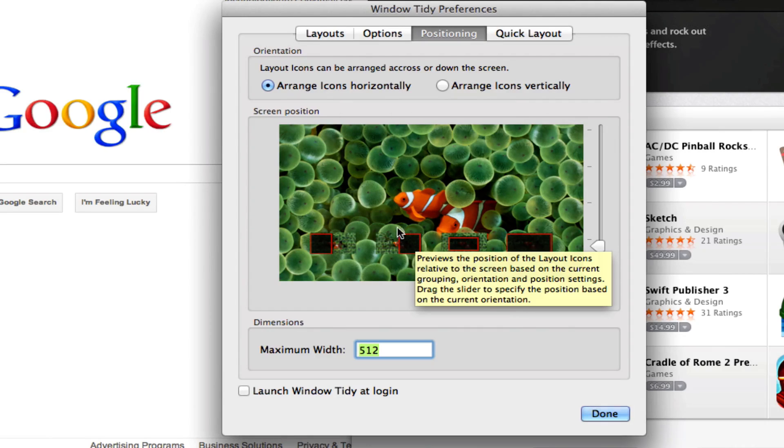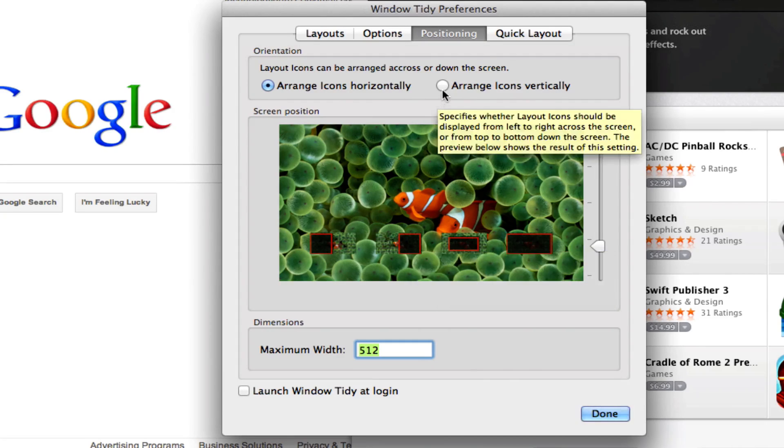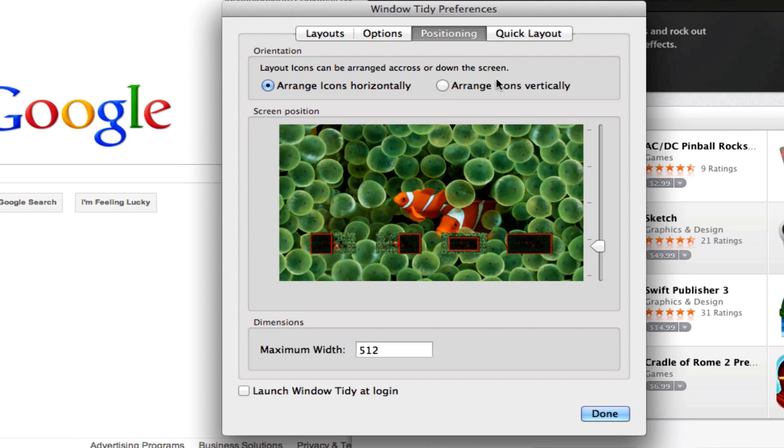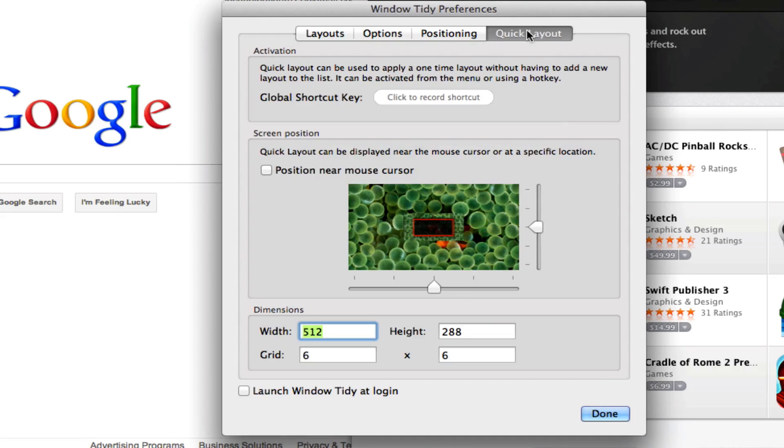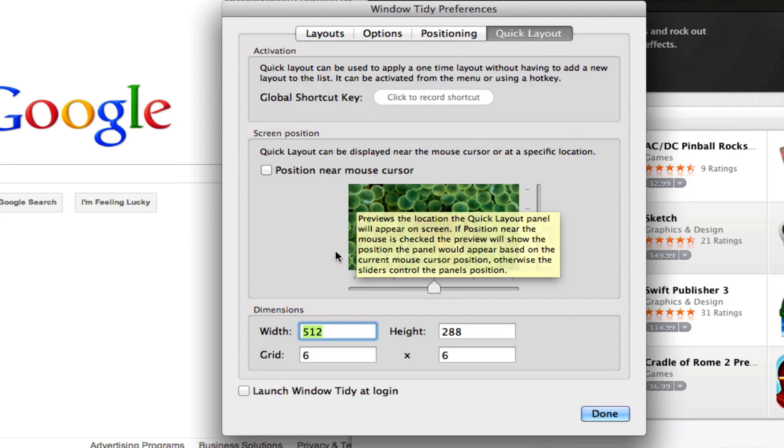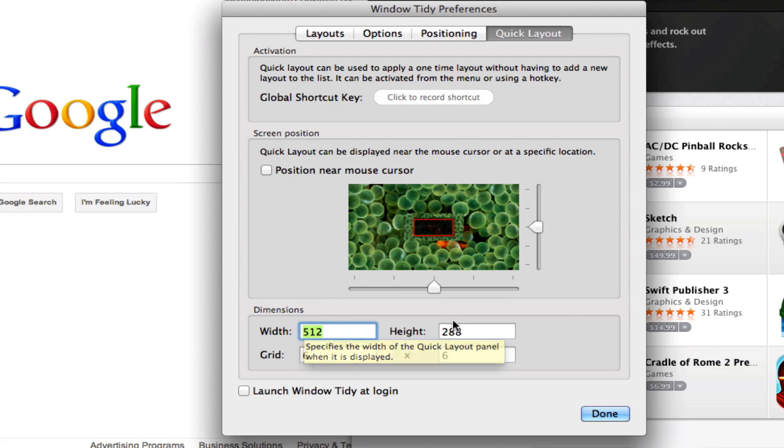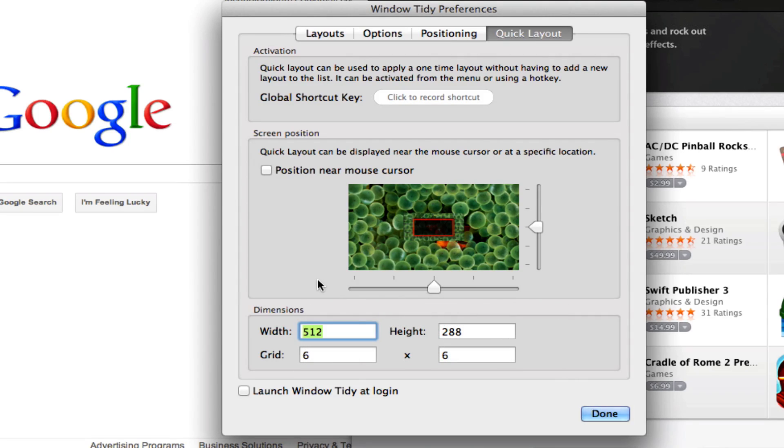You can even go in here and change the positioning from horizontal to vertical and all of that good stuff. In quick layout here, you can actually go over here and change the specific height and width of the box that's going to be repositioned.